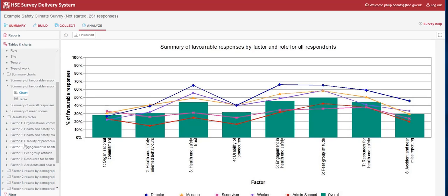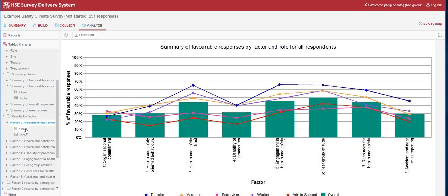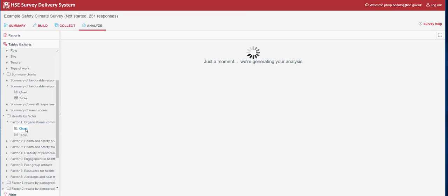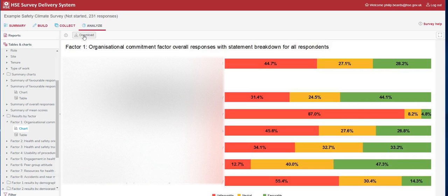We're then able to drill down into the results by individual factors. If you knew factor 1 was an area that you wanted to pull out and highlight to staff, you can download this chart, which is the one you'll see in the auto report. This chart can be downloaded in the top left, as can any of the charts or tables in this section, and it will download as a JPEG, which you could then put into a presentation or onto a poster to feed back the results to staff.